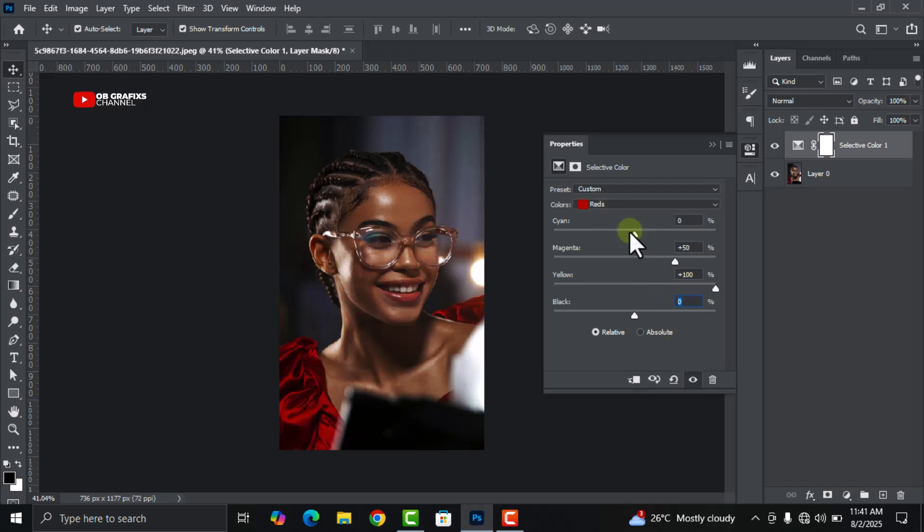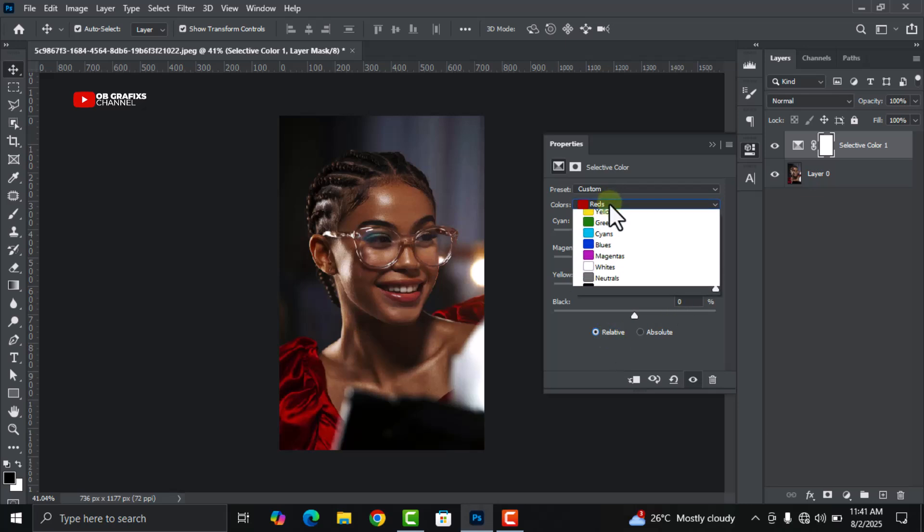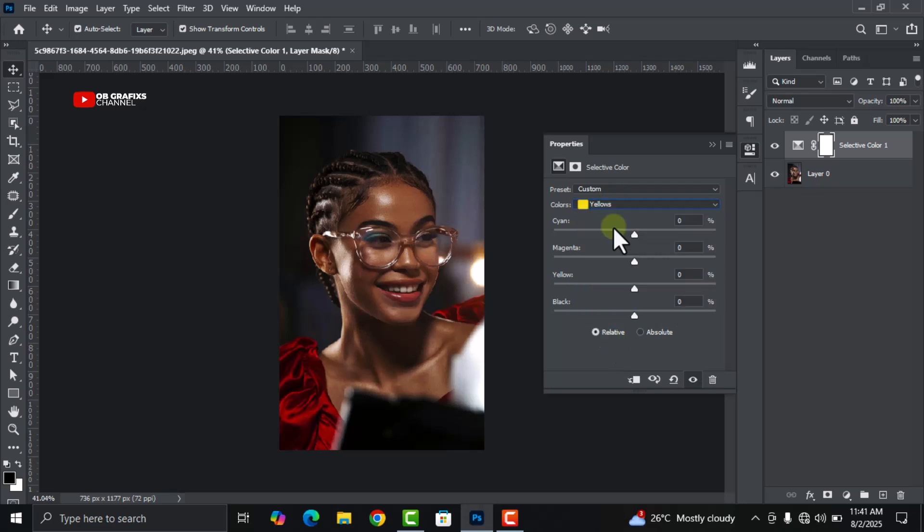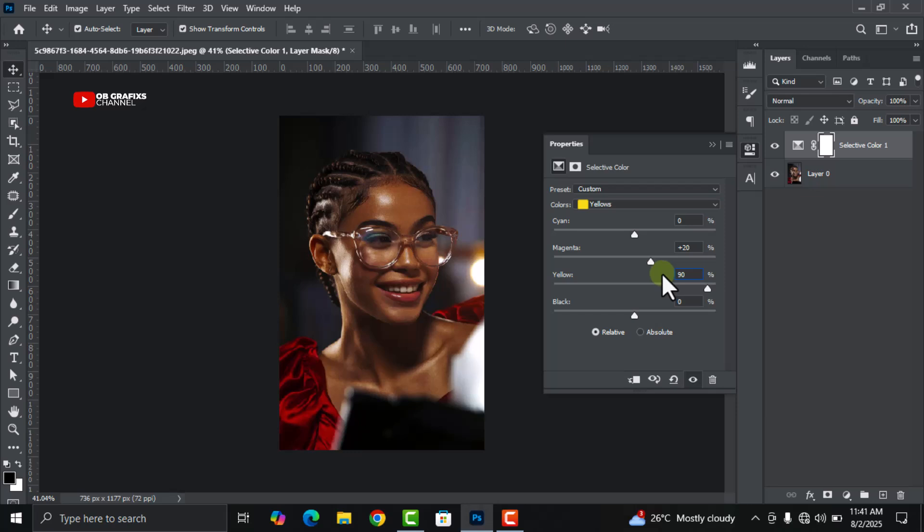Make sure the cyan is at zero percent and the blacks under the reds is at zero percent. Make sure that you toggle the relative option here, not absolute. Now let's move on to the next color, which is the yellows.